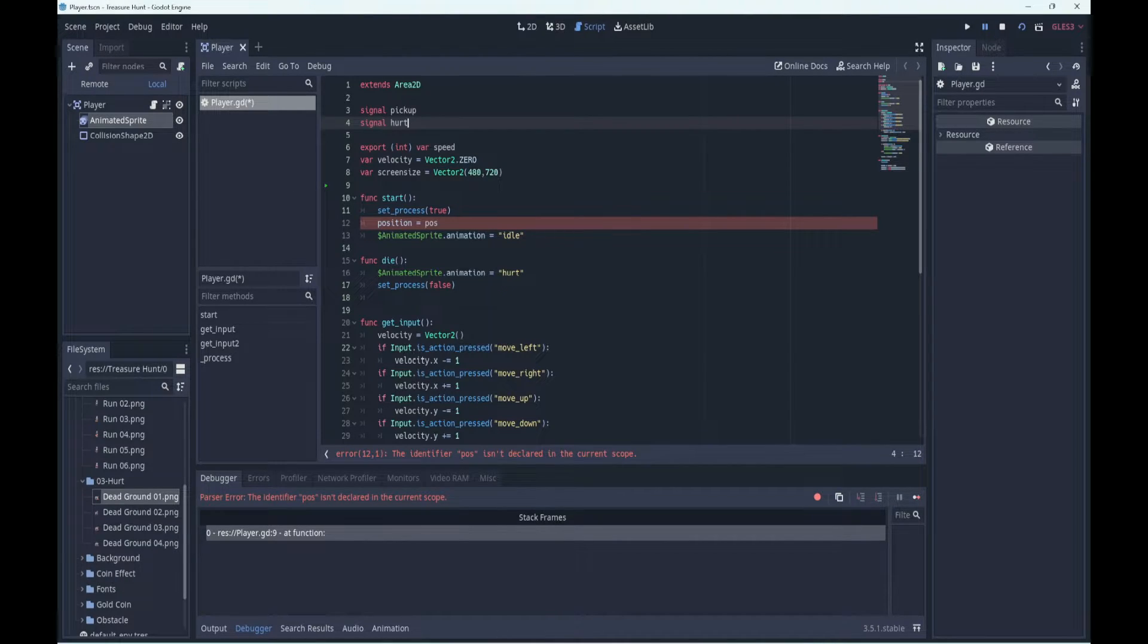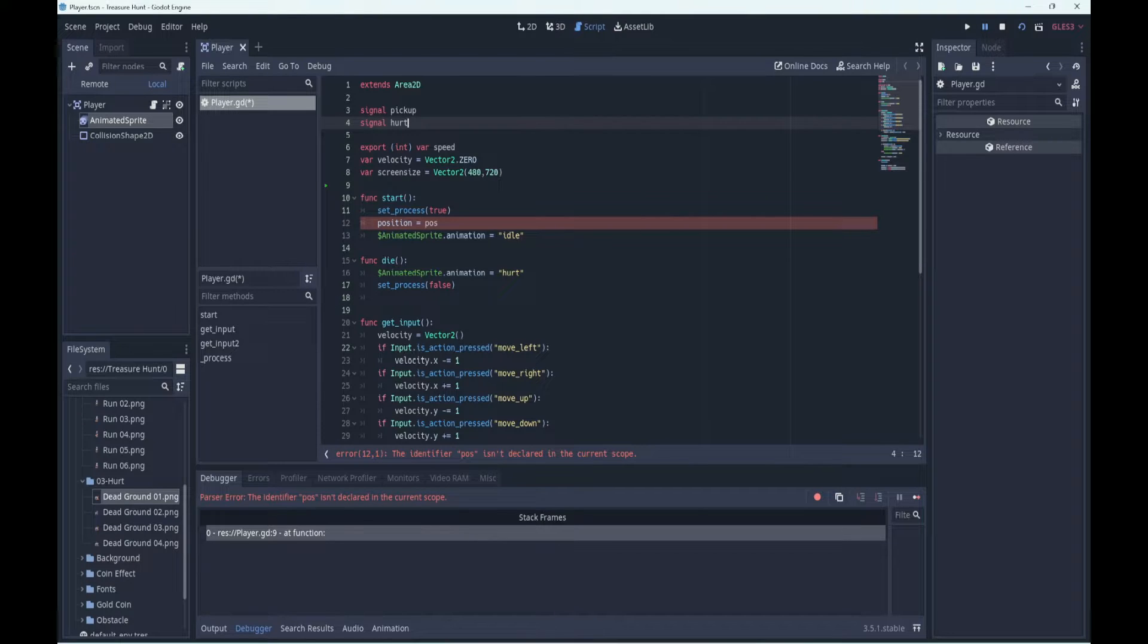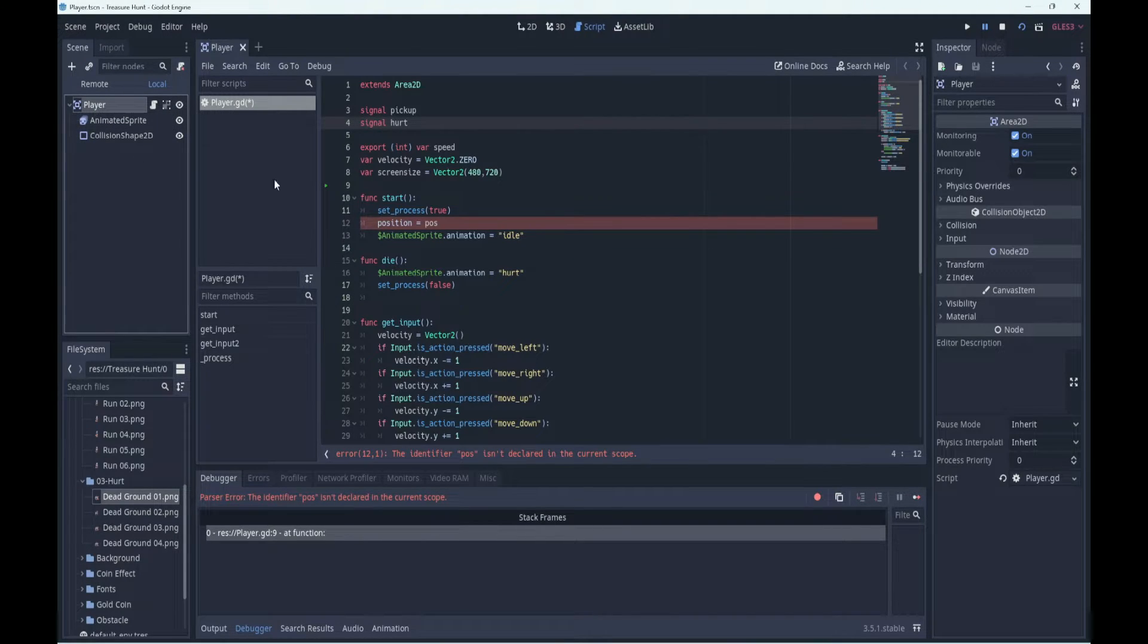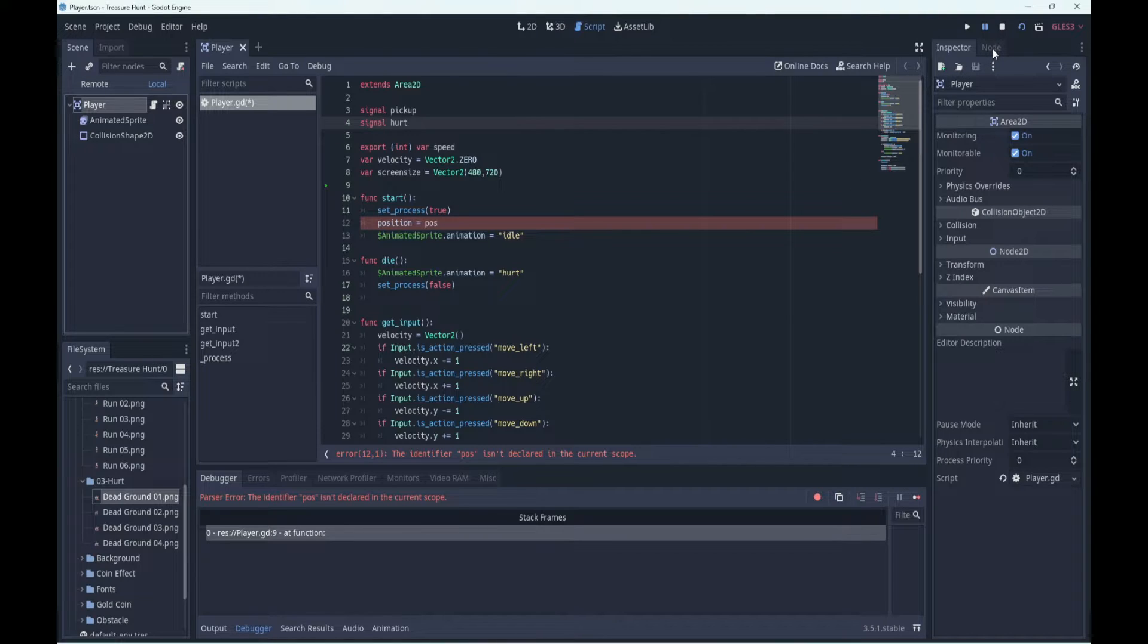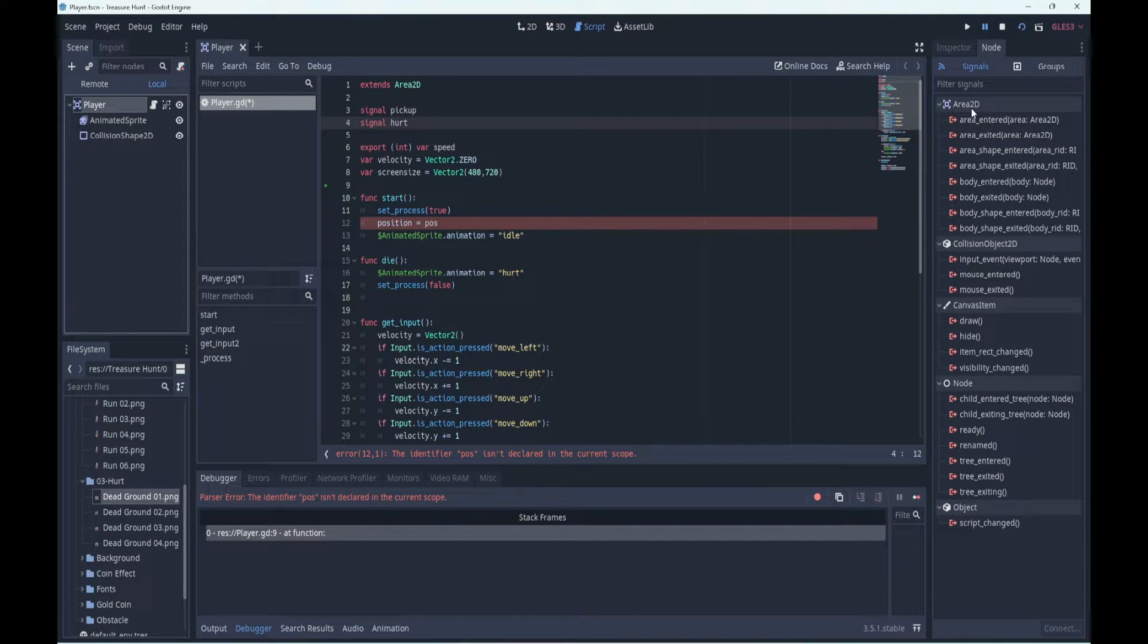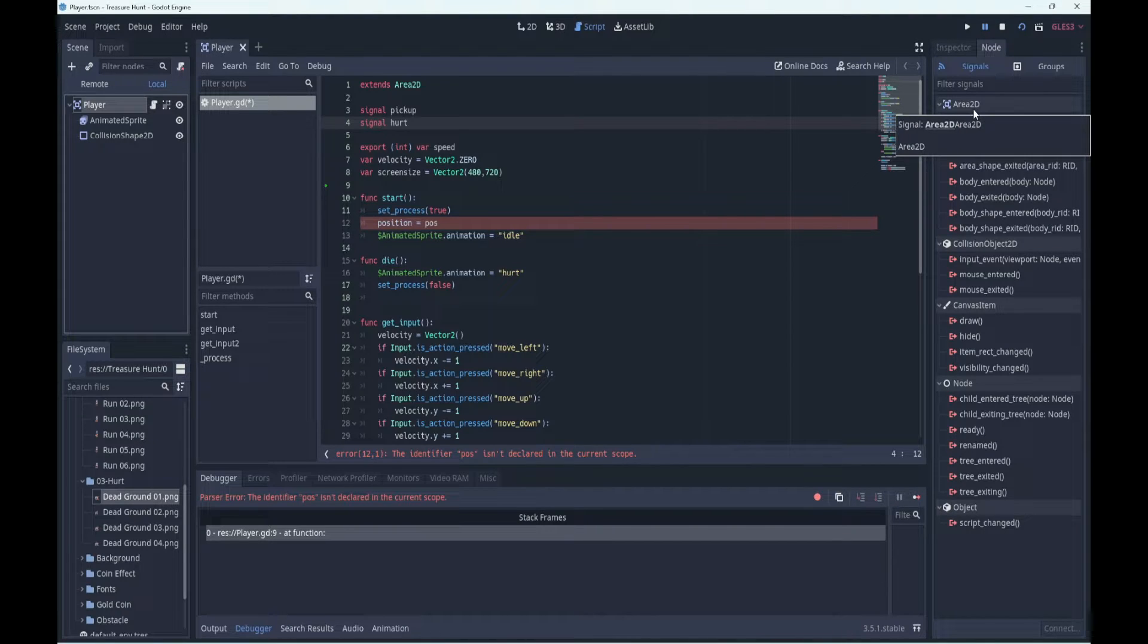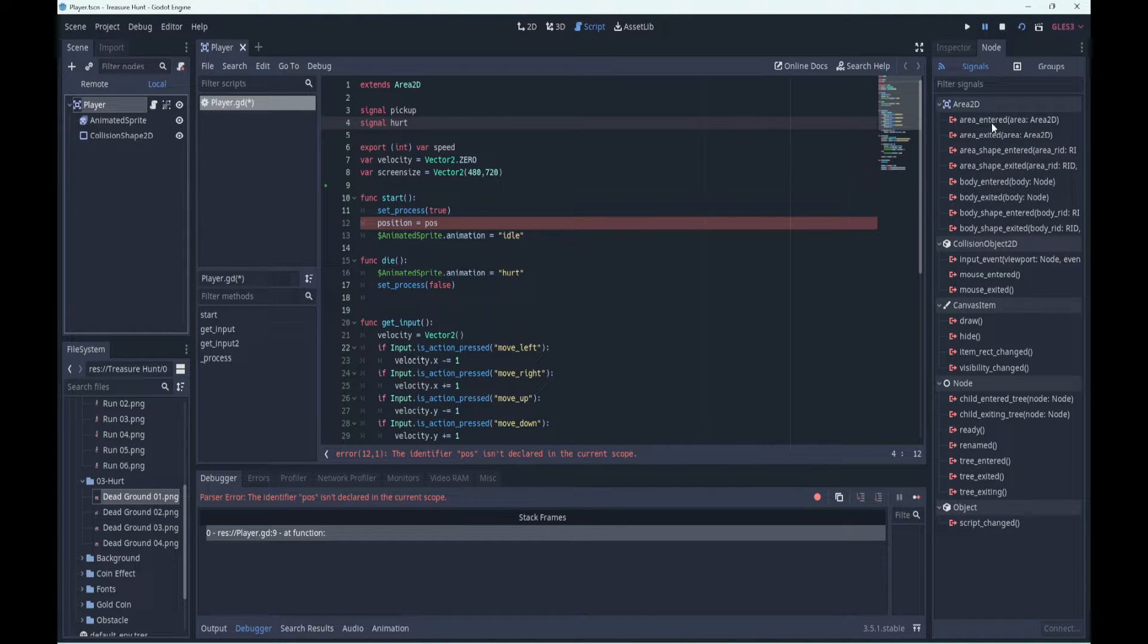Now these are custom signals. Our player is going to emit them or send them out when they touch a coin or an obstacle. These touches will be detected by the area 2D itself. So if we select the player node over here and we come over here to node, you'll see that area 2D has its own signals, and we want the one called area entered.